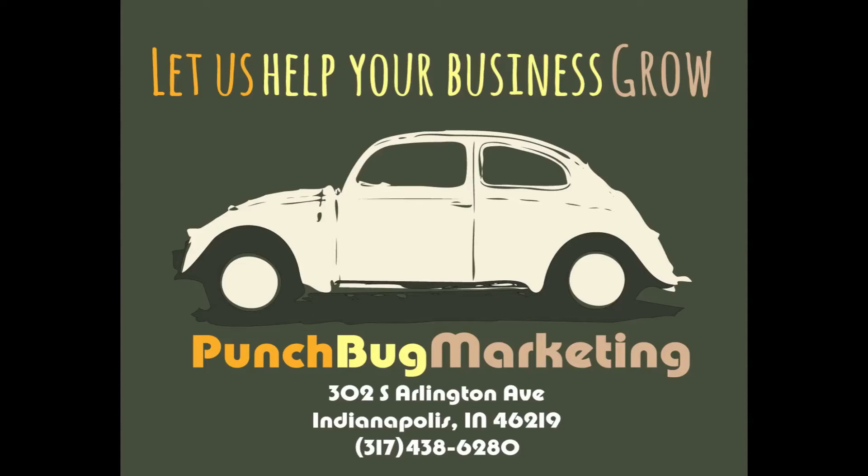Hello, this is Mark Walker with Punchbug Marketing. Today we're going to cover how to add a custom keyword search to Hootsuite.